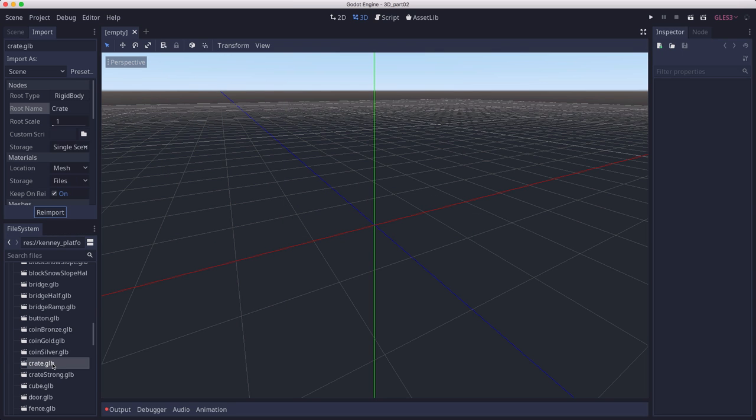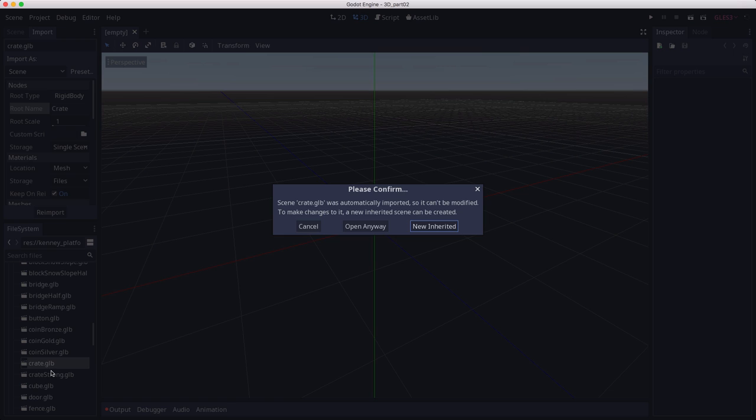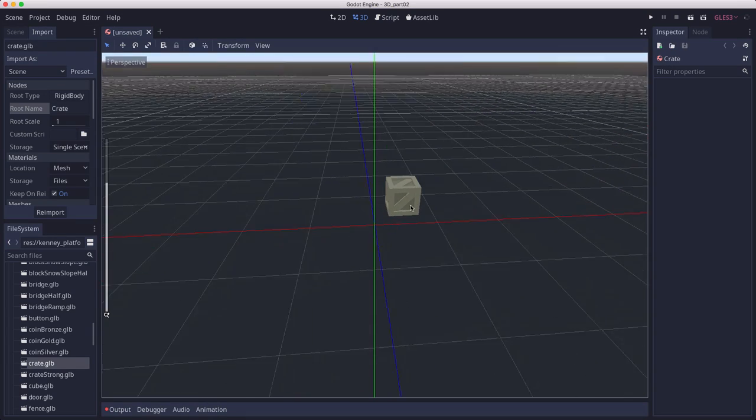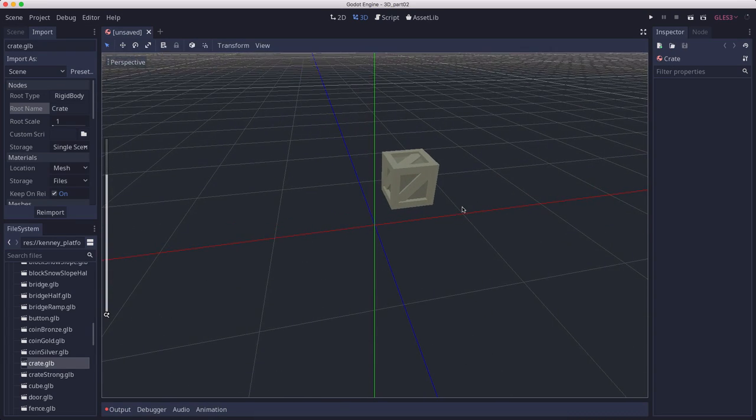Now when I double click on the crate file to open it, it's going to tell me that this file was automatically imported, and you can't modify that. This is the original file. So it's going to create a new inherited scene based on that file, and that's what we want. I click new inherited, and there we see our crate in our 3D space.